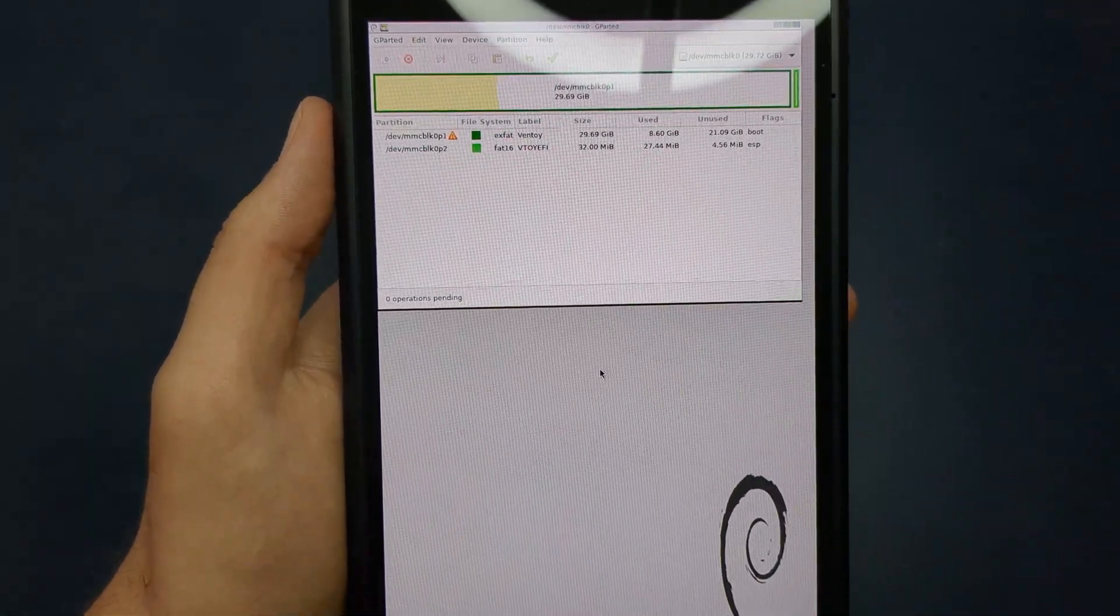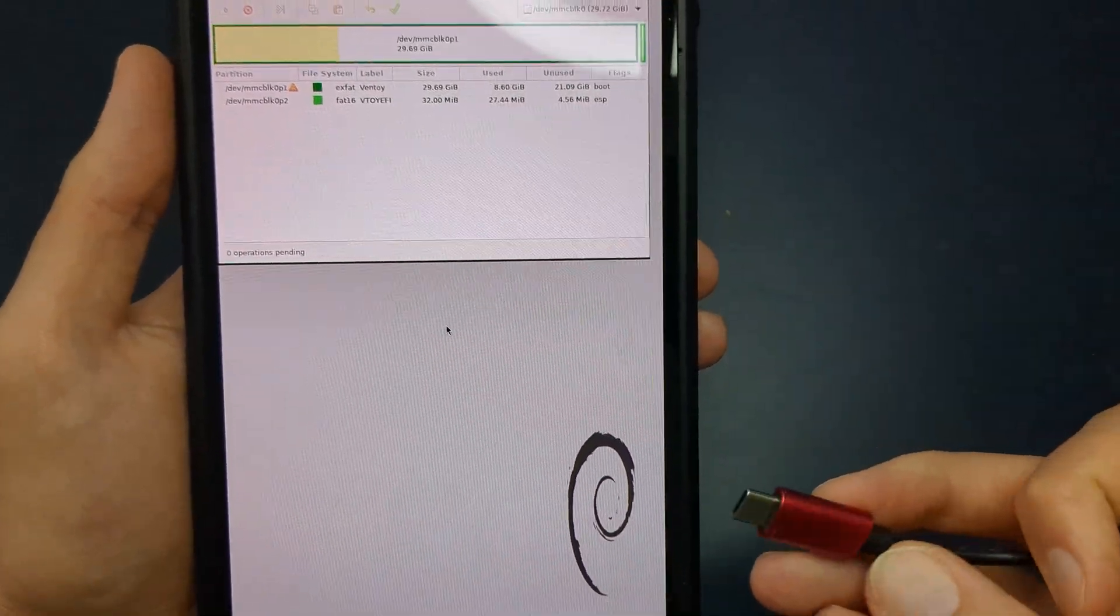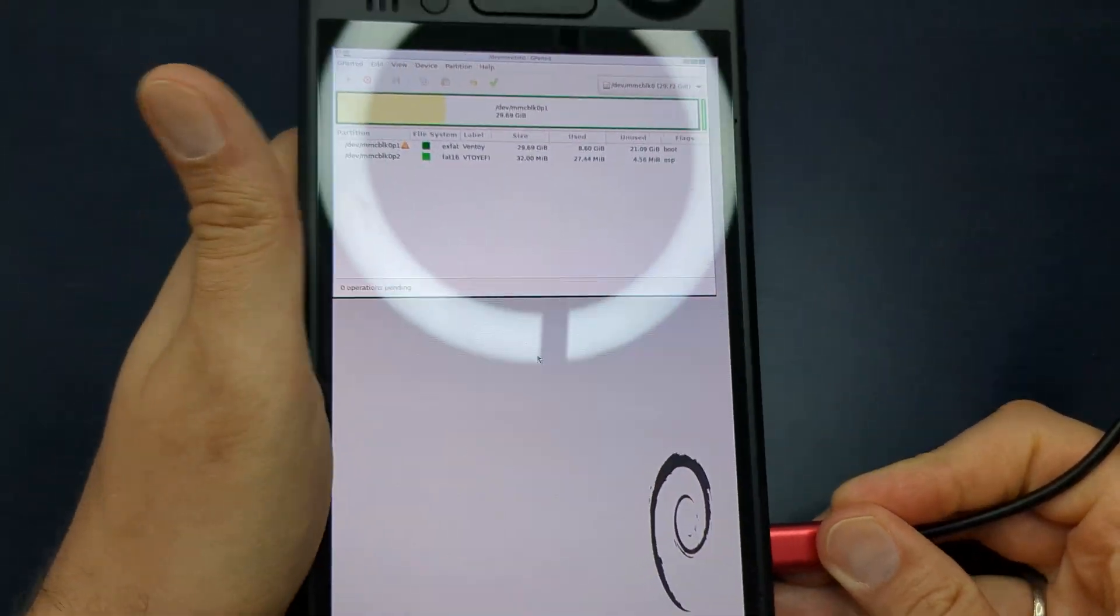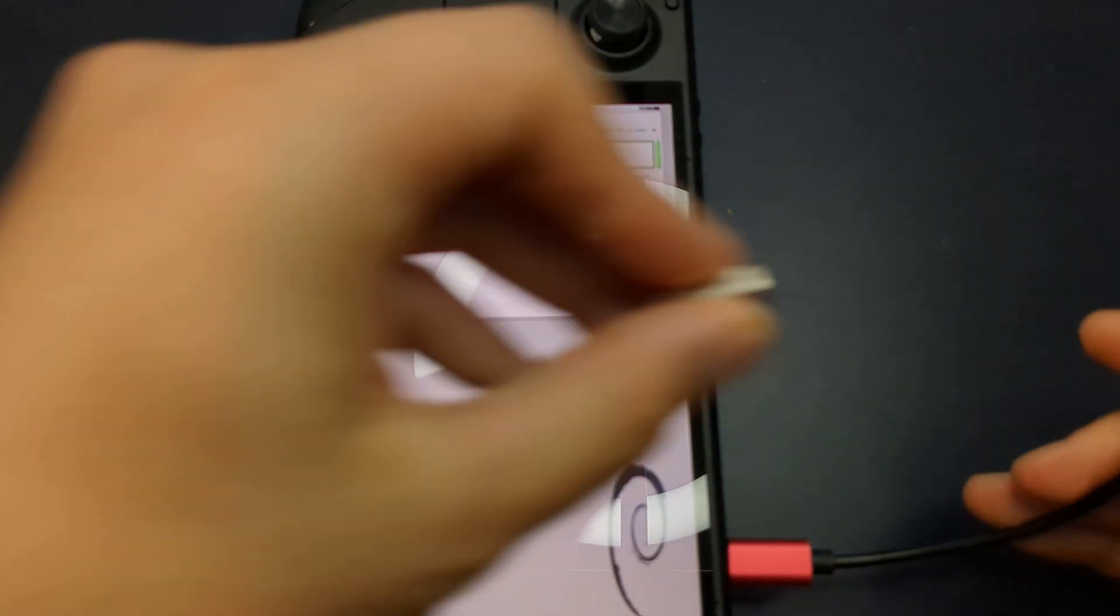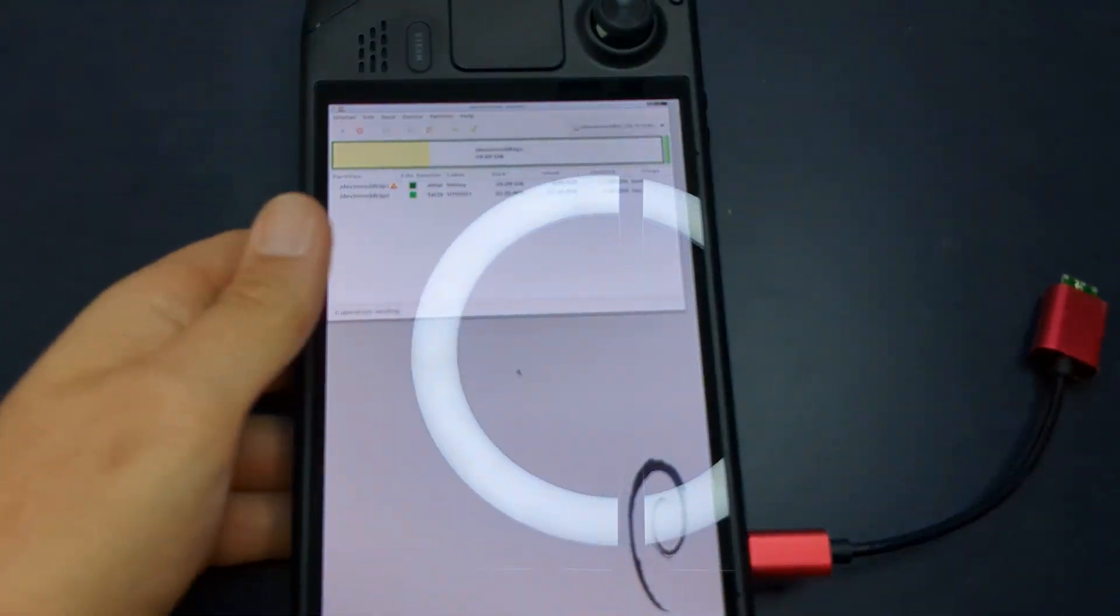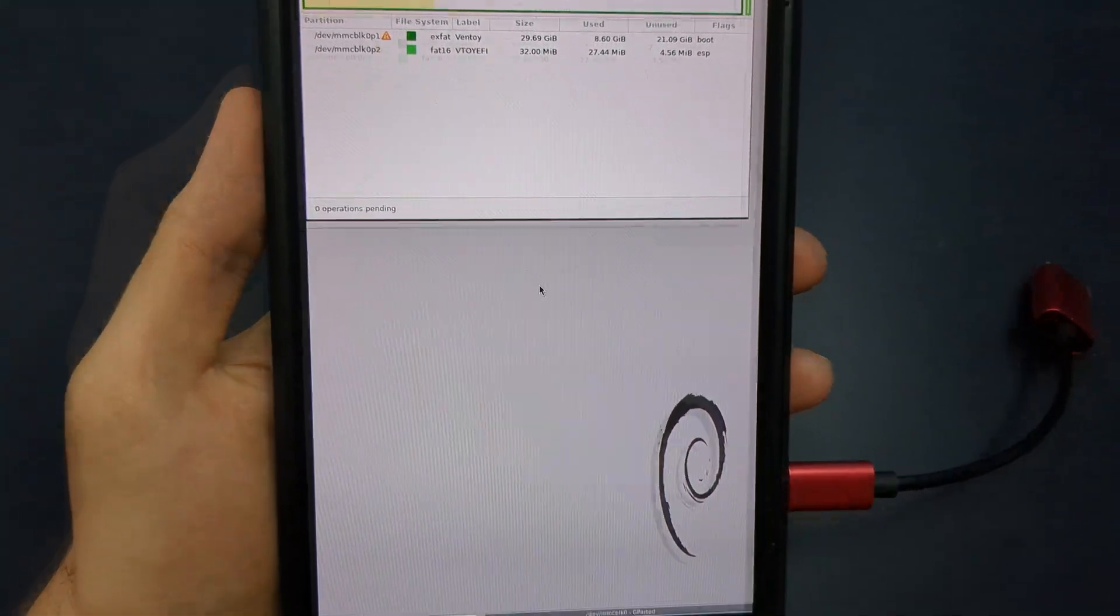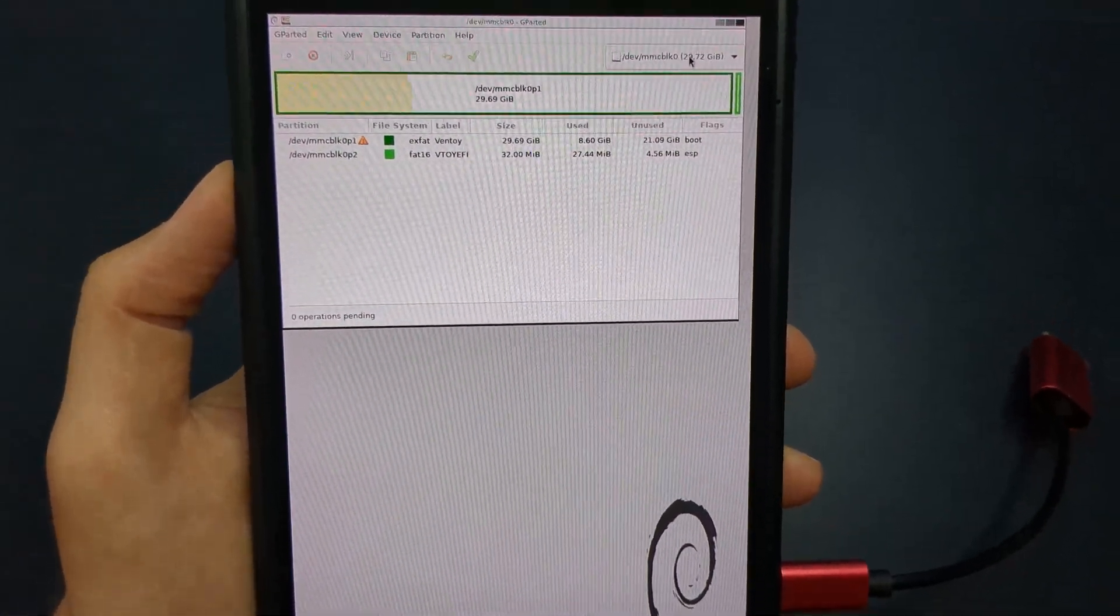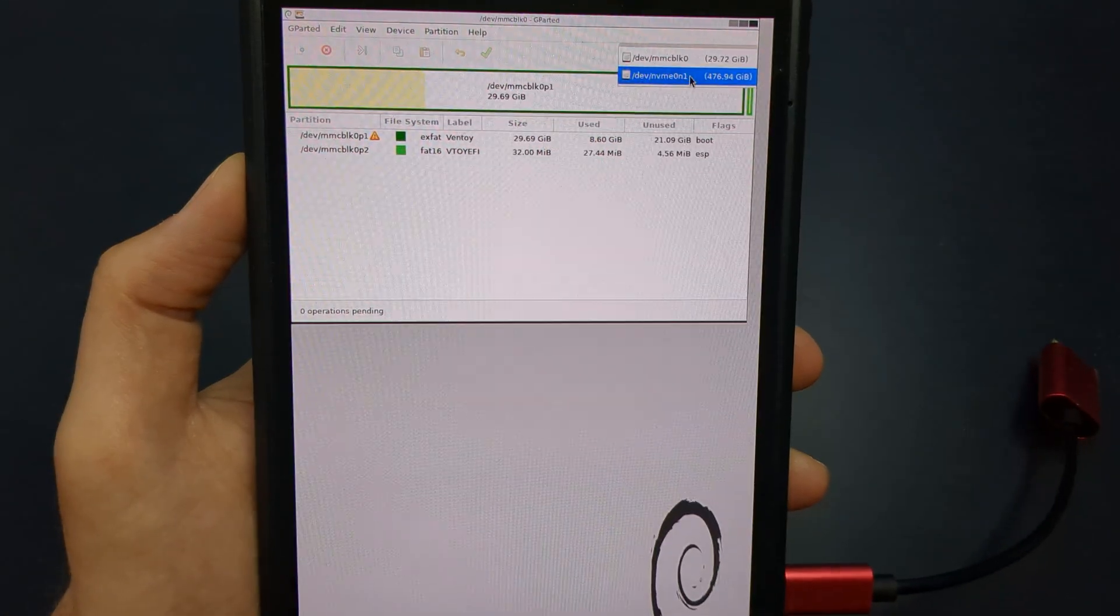Now you're ready to partition your SSD. It's easier to navigate by plugging in a mouse and keyboard at this point. If your SD card or flash drive is the only device visible, switch to your SSD from the drop down menu in the upper right corner.